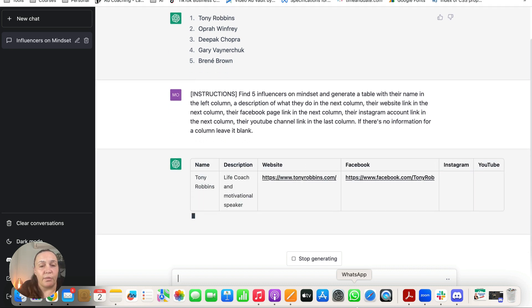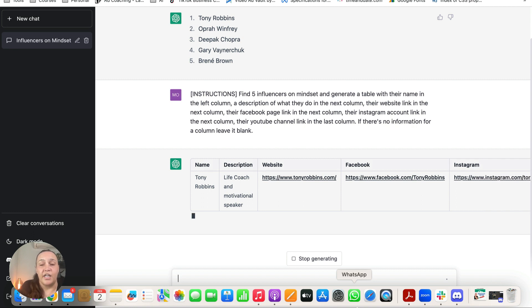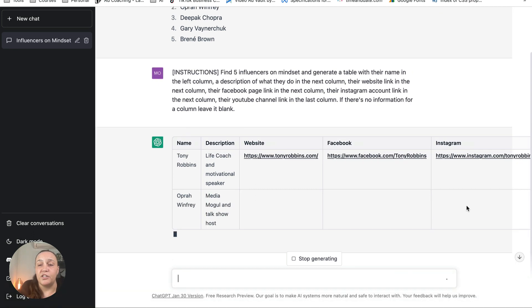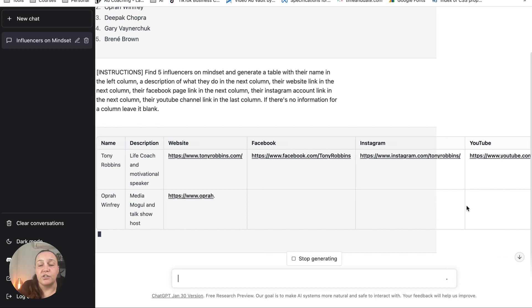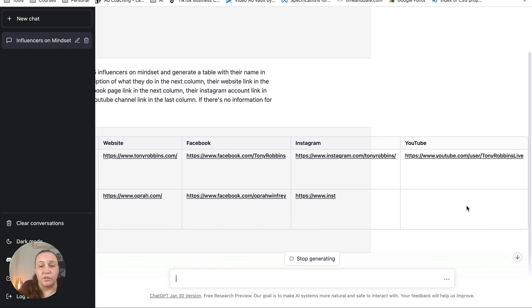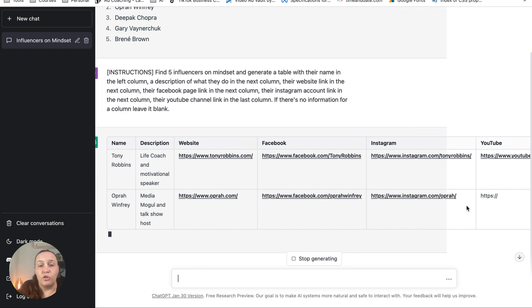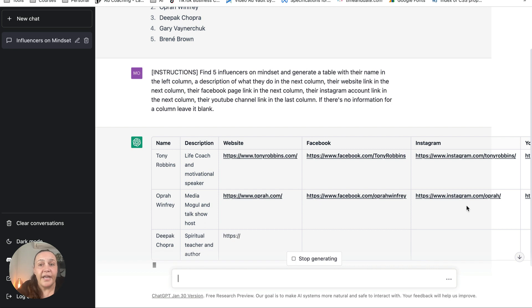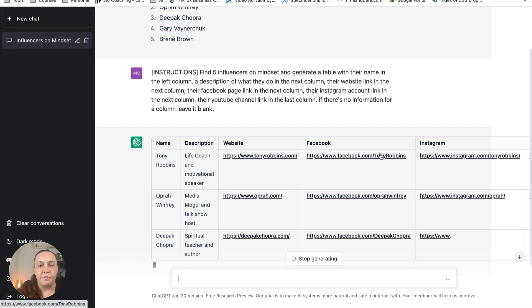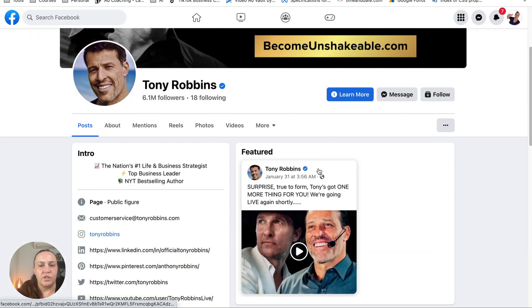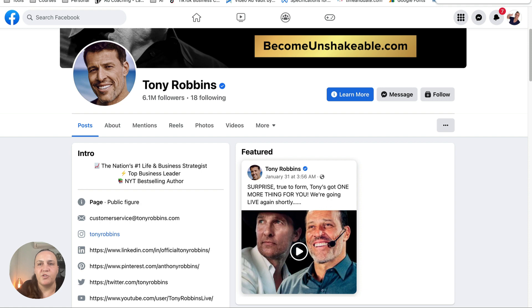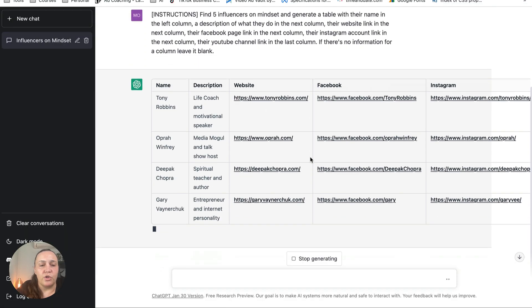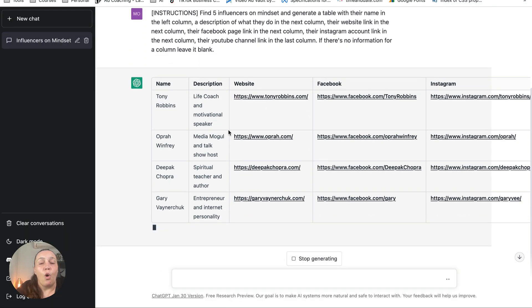All right, so we've got Tony Robbins, life coach and motivational speaker. We've got his website, his Facebook page, Instagram account, YouTube account. So you can see these are all links. You can click on any of those links and it will take you straight there. And as you can see, we've got Tony Robbins Facebook page.